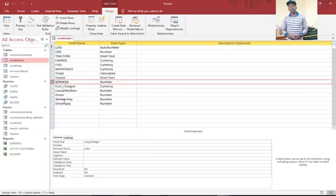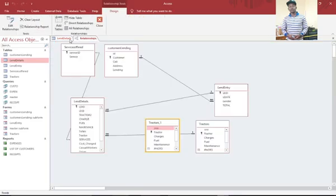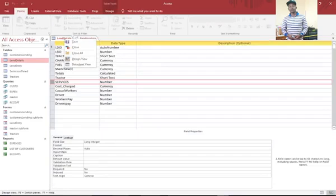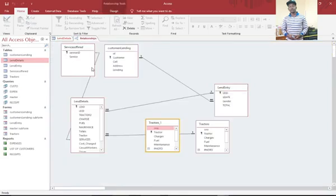What you need to do is go back to the database window here and then go to Relationships. But make sure that there is no table that is opened.